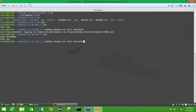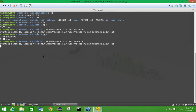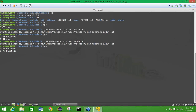Now start the namenode daemon using: ./hadoop-daemon.sh start namenode. You will see the message 'starting namenode'. After completion, type jps again — you should now see DataNode, NameNode, and Jps all listed.